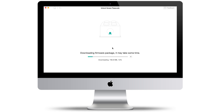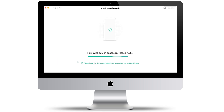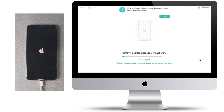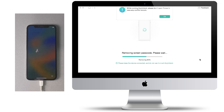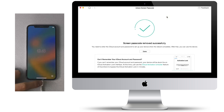Wait a minute. After the firmware is downloaded, click 'Unlock Now.' Then AnyUnlock will unlock the screen passcode automatically. Please do not disconnect your device until it restarts. When the recovery process is completed, you will see the 'Screen Passcode Removed Successfully' interface. After unlocking, the device will be upgraded to the latest version so you can enjoy the newest iOS features.